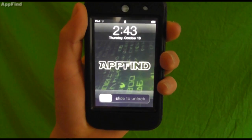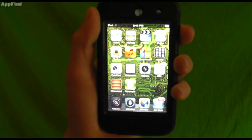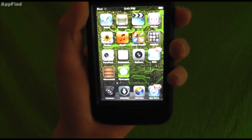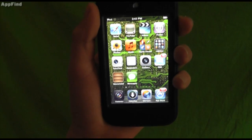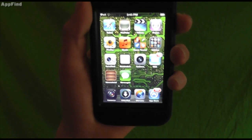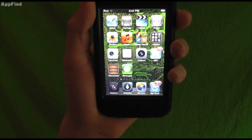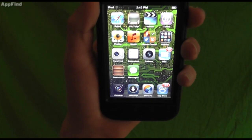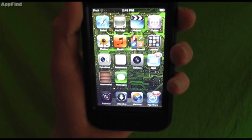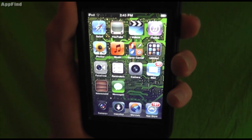Hey guys, what's up? It's Tyler from AppFind on AppleWisdom.com. Today we have a brief overview of all the new stuff on iOS 5. We're going to check this out, look at small portions of each feature, give you a little bit of information you might not know, go over some of the bigger stuff, and take an in-depth look. All right, let's get started.